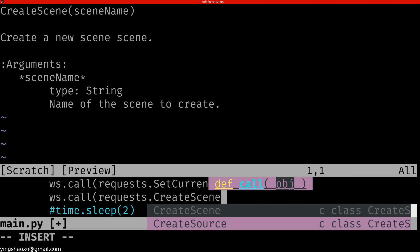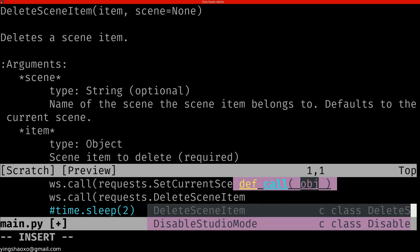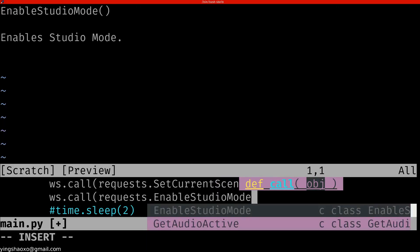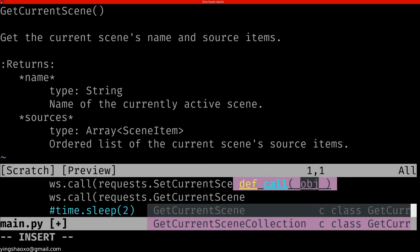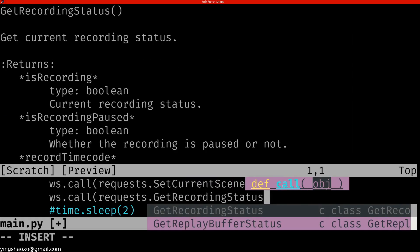For example, this one, CreateScene. We can create a scene. Or delete a scene item. Or we can get the current scene. Or we can get the recording status. I think this is very important, because sometimes you want to know whether your OBS is recording or not.